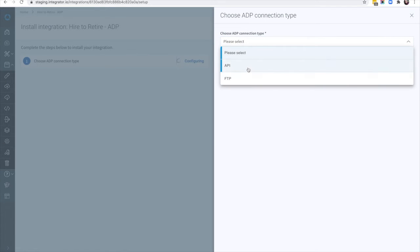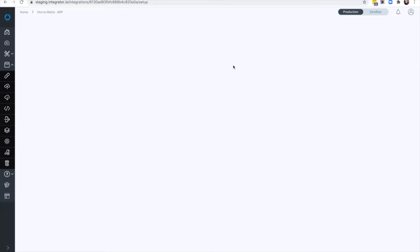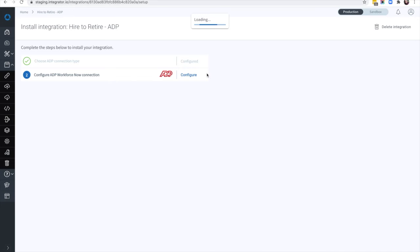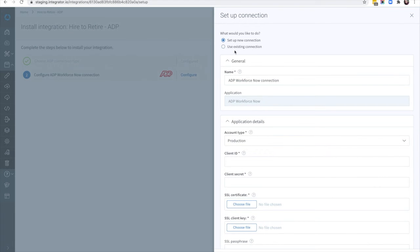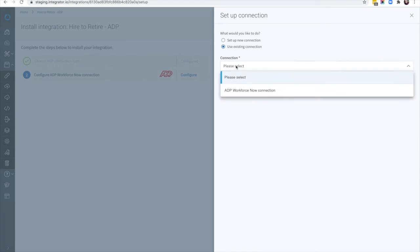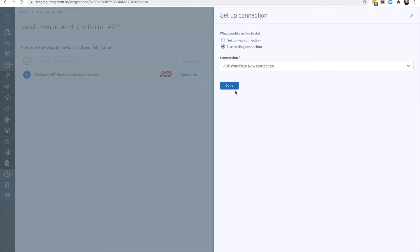Both API and FTP connection types are supported. In this example, we will create an API connection to ADP.